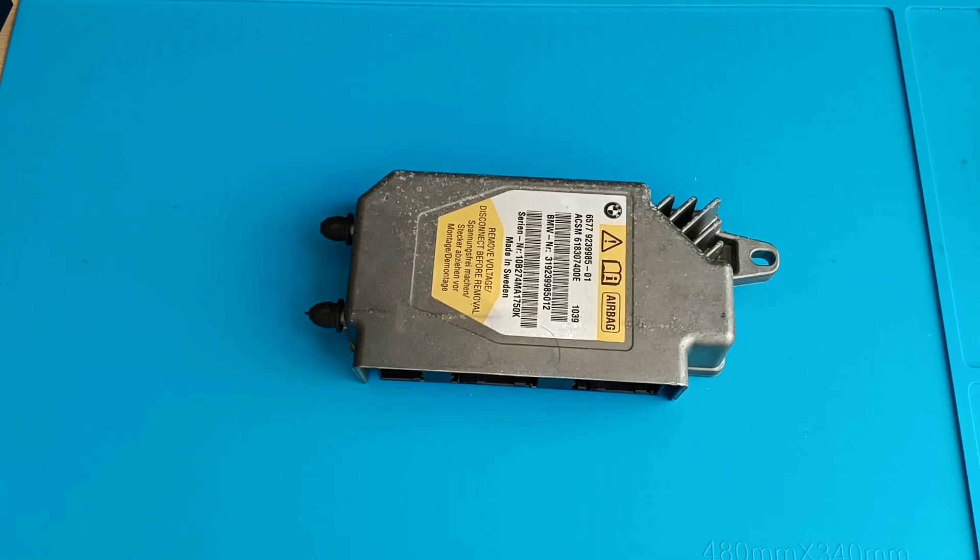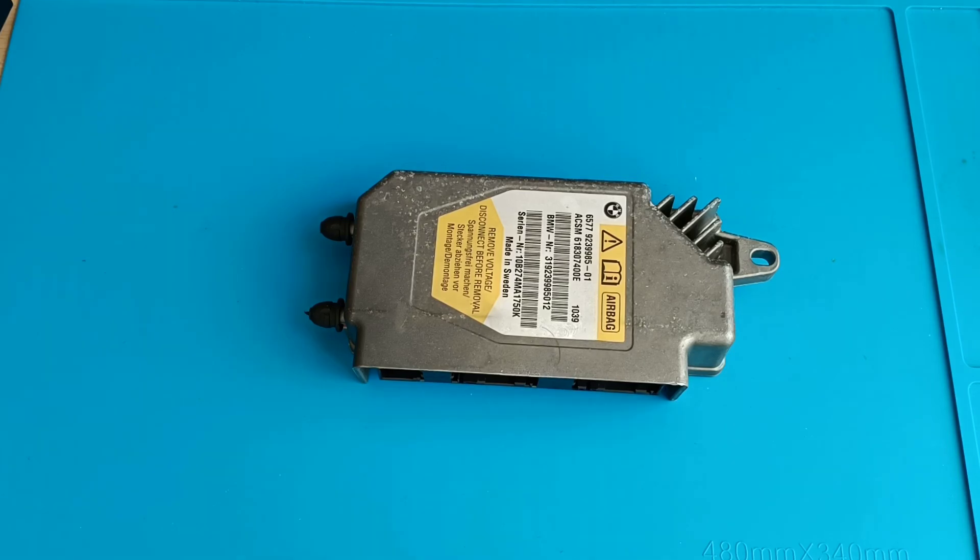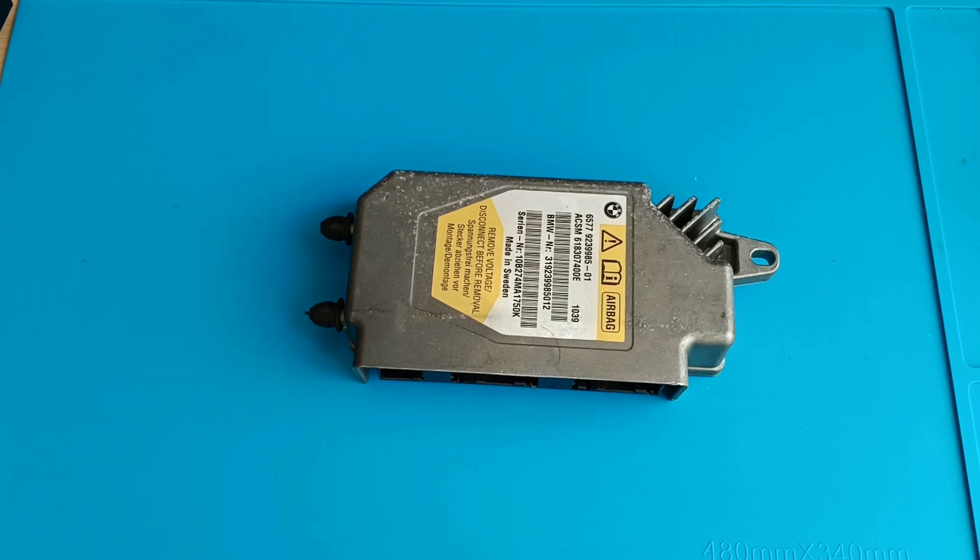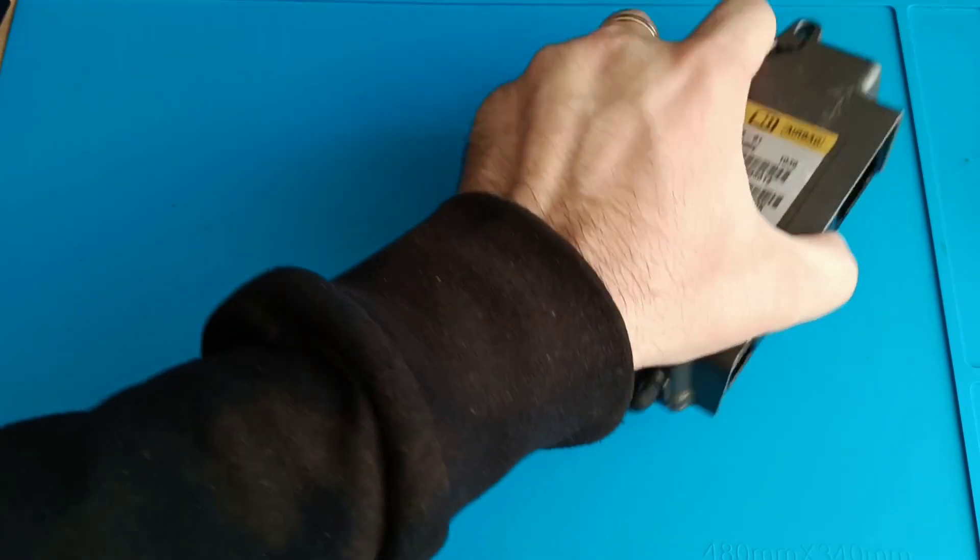It's a F10 or F11. Actually it's mounted in F11. It's a 5 series 2012 and this one was involved in an accident and today we will repair this airbag ECU for this job.